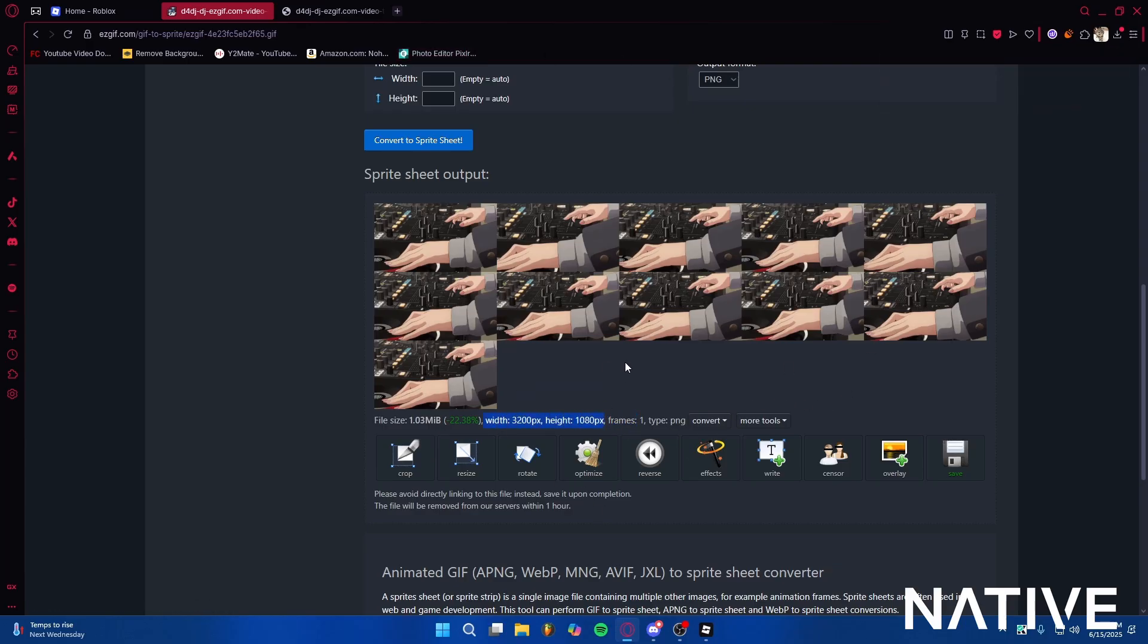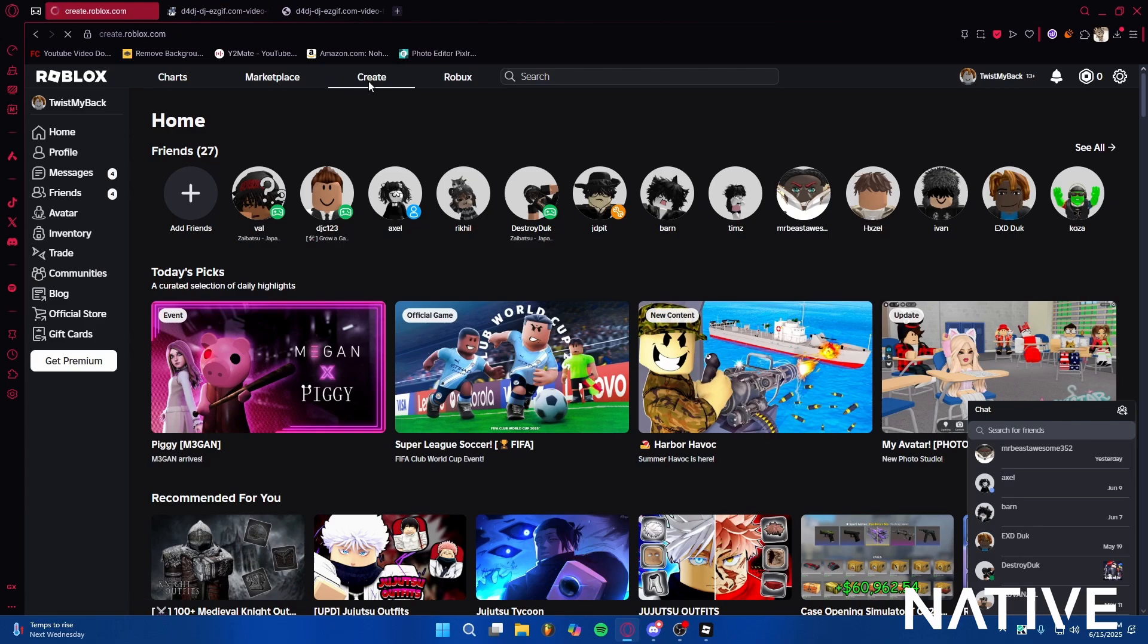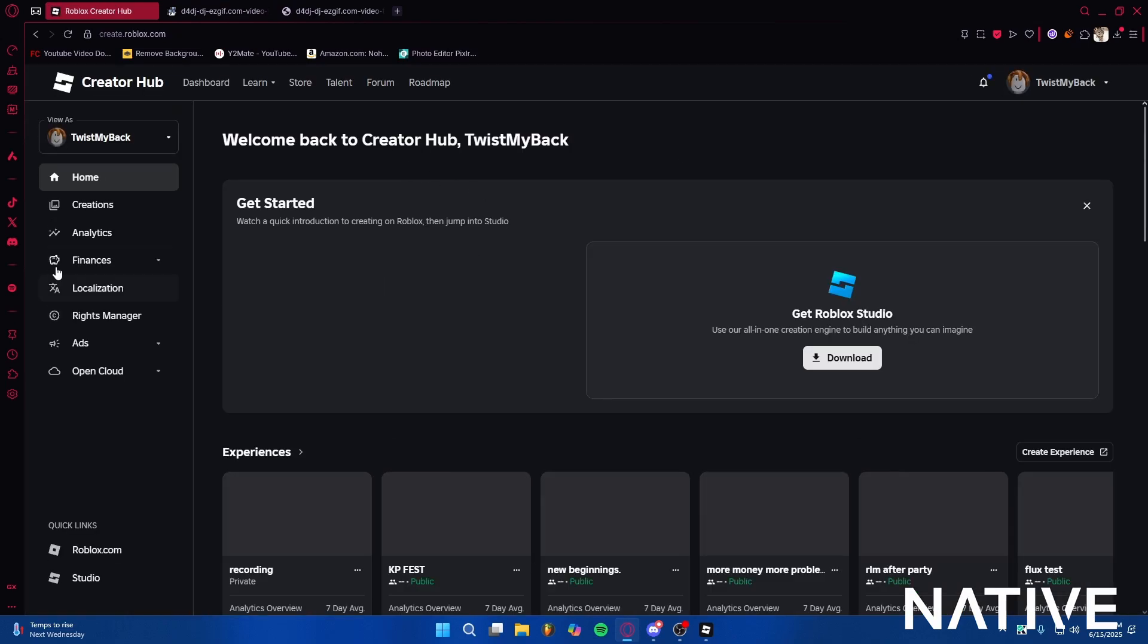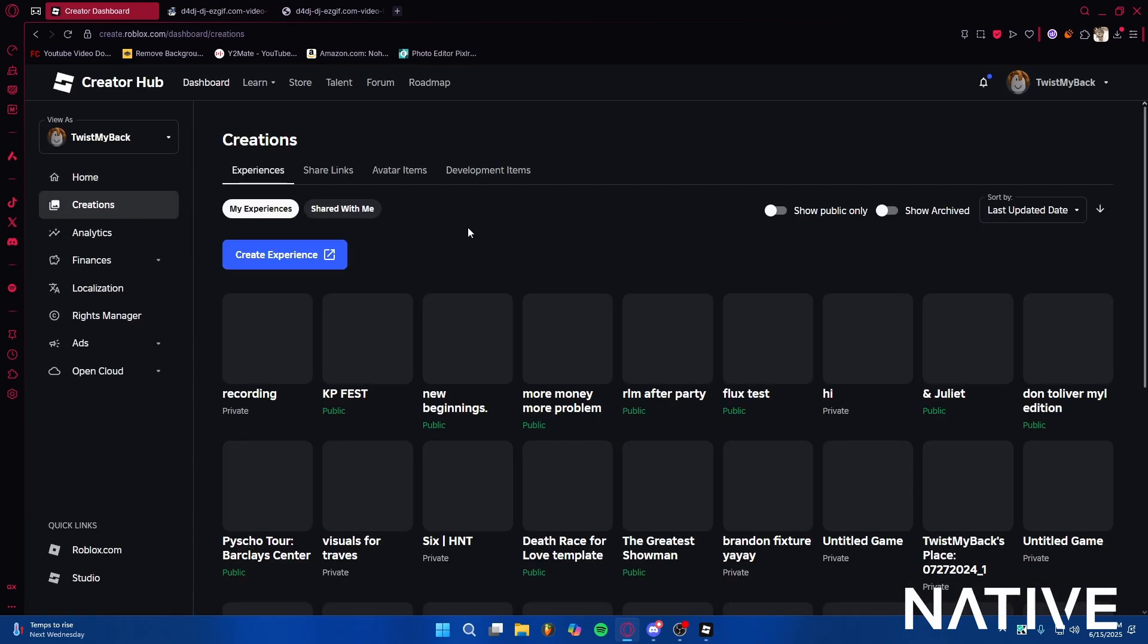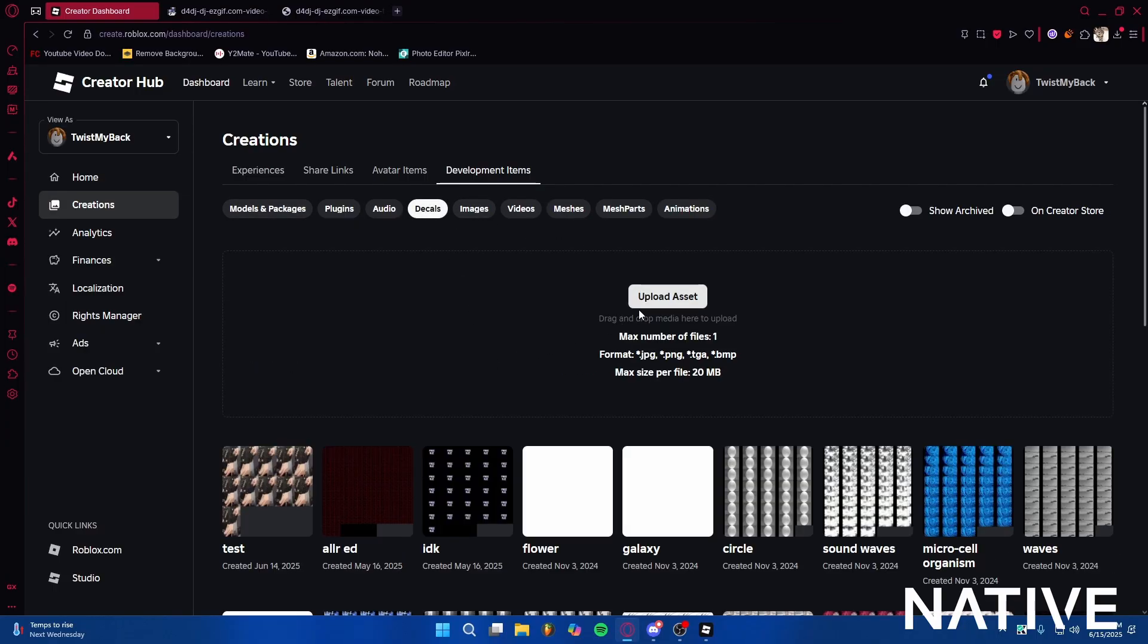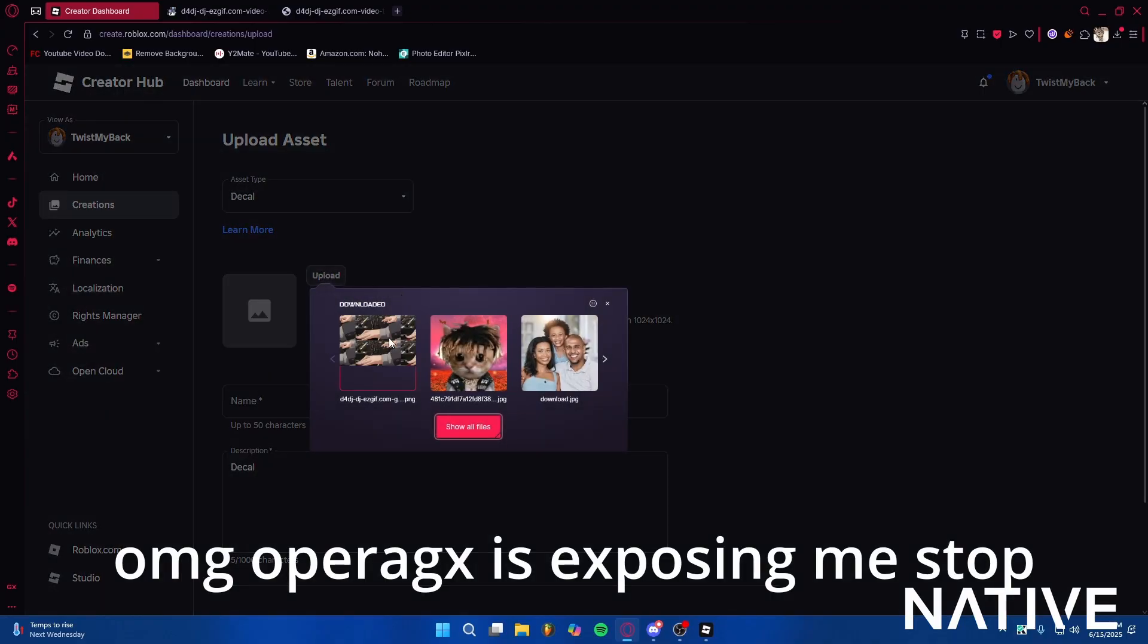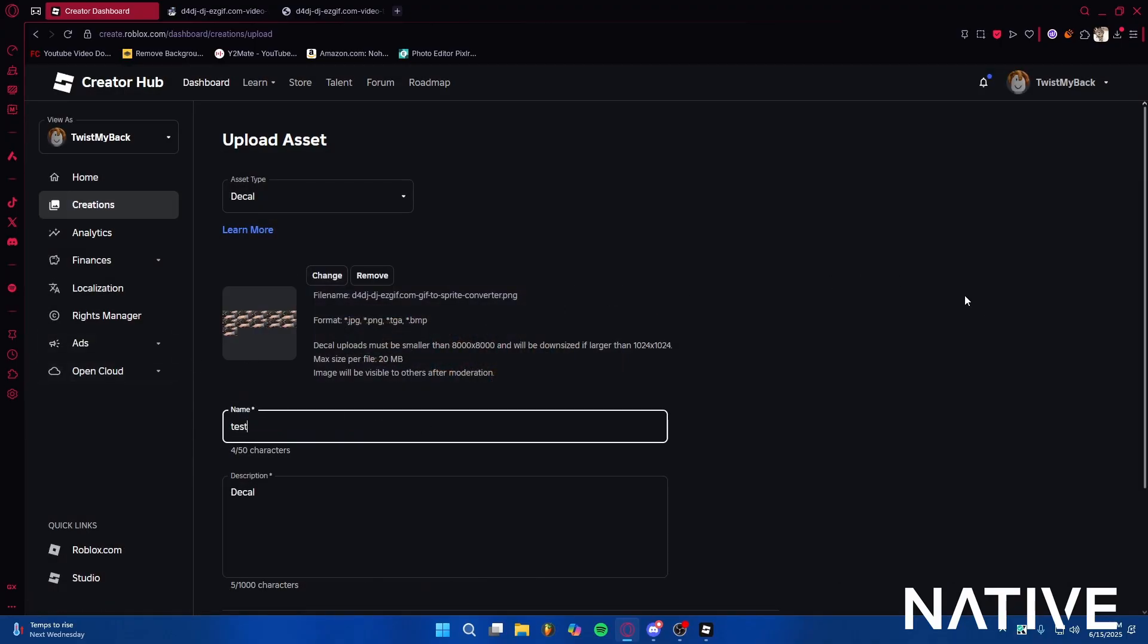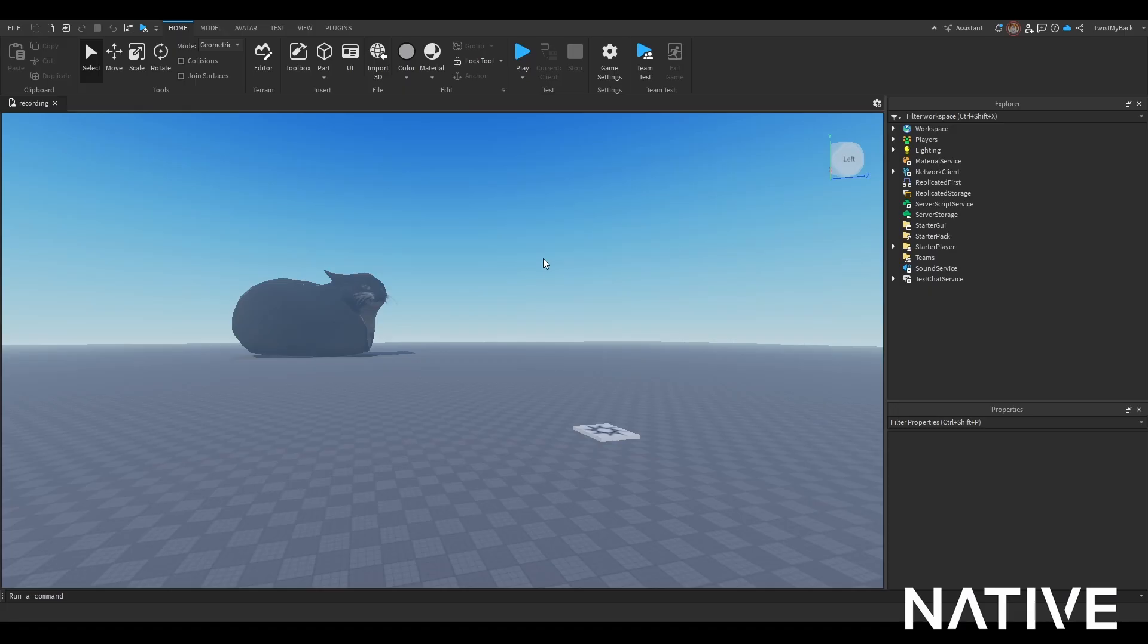Go to Create, Creations, Development Items, Decals, Upload Asset. Upload and choose your sprite sheet, then name it whatever you want.